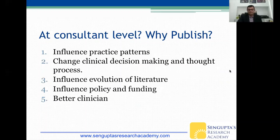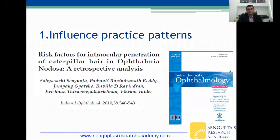At the consultant level, your research can influence practice patterns, change clinical decision-making and thought processes, influence the evolution of literature, and even influence policy and funding from the government. Ultimately, you want to become a better clinician.